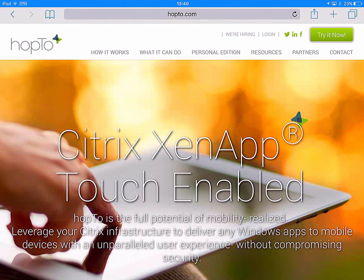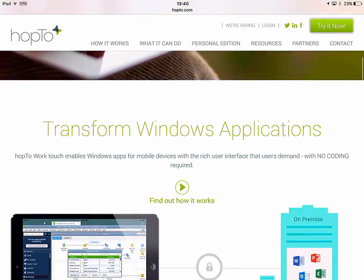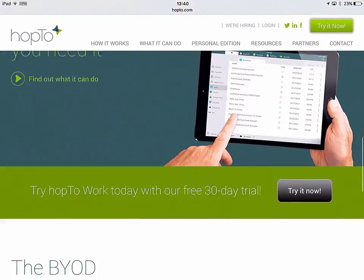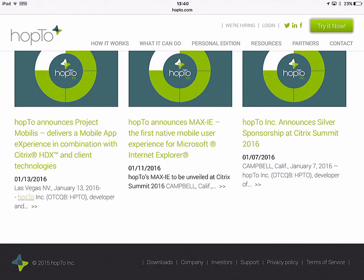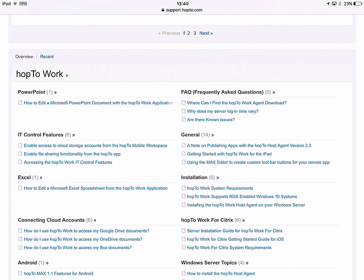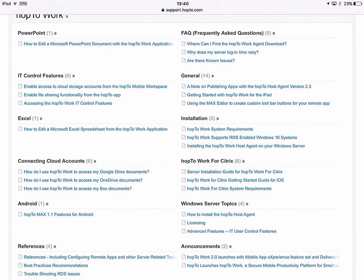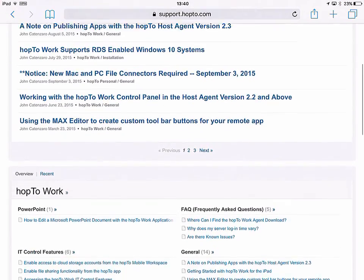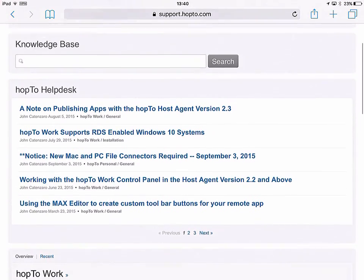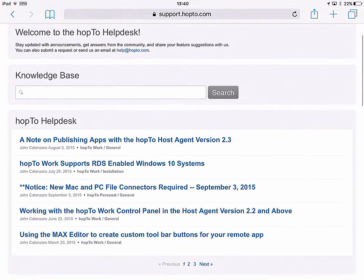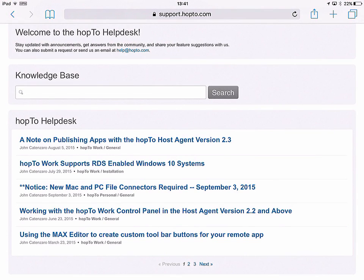The last thing I want to show you: if you have Safari on your iPad, you can go to Hop2.com, scroll to the bottom, and click on Support. Here you'll find useful documentation for Hop2 for Citrix and Hop2 for RDS, like Server Installation Guide, Getting Started Guide, and System Requirements. If you have any issues, we have a knowledge base where you can search, or you can email help@hop2.com and we'll get back to you as soon as we can.